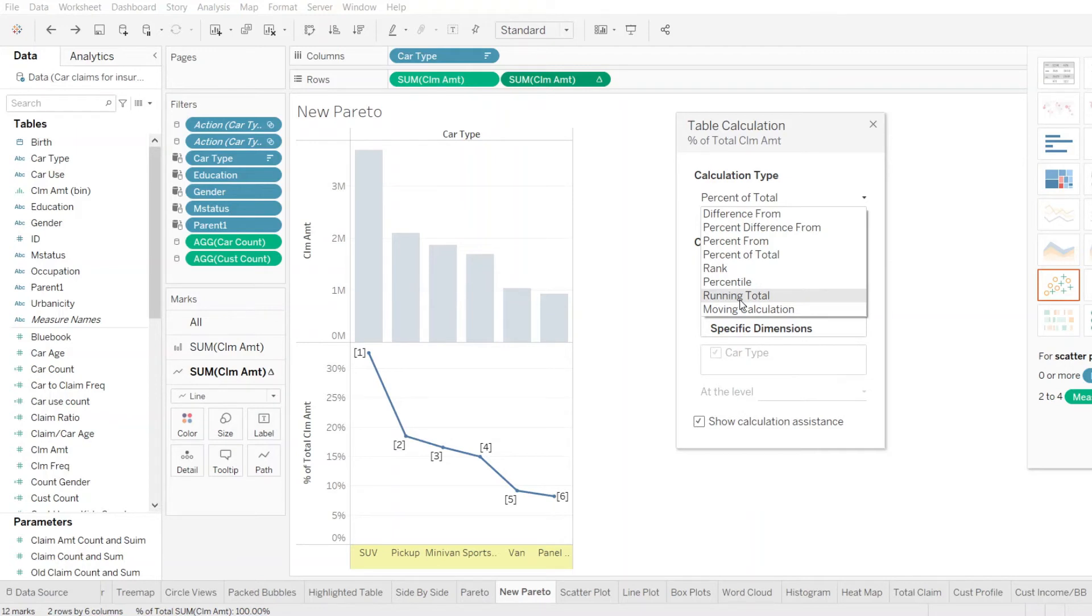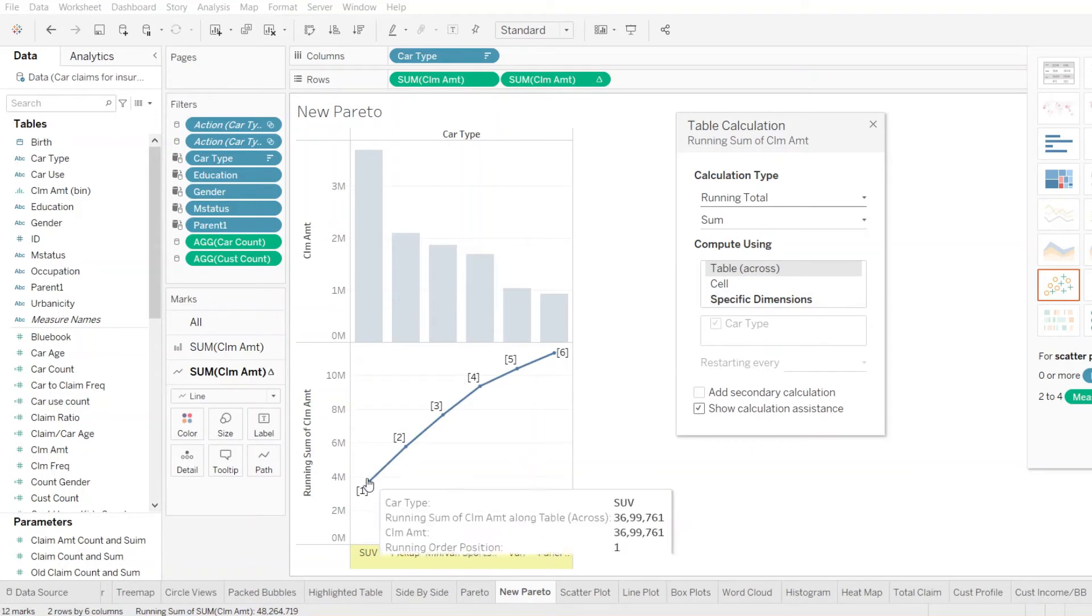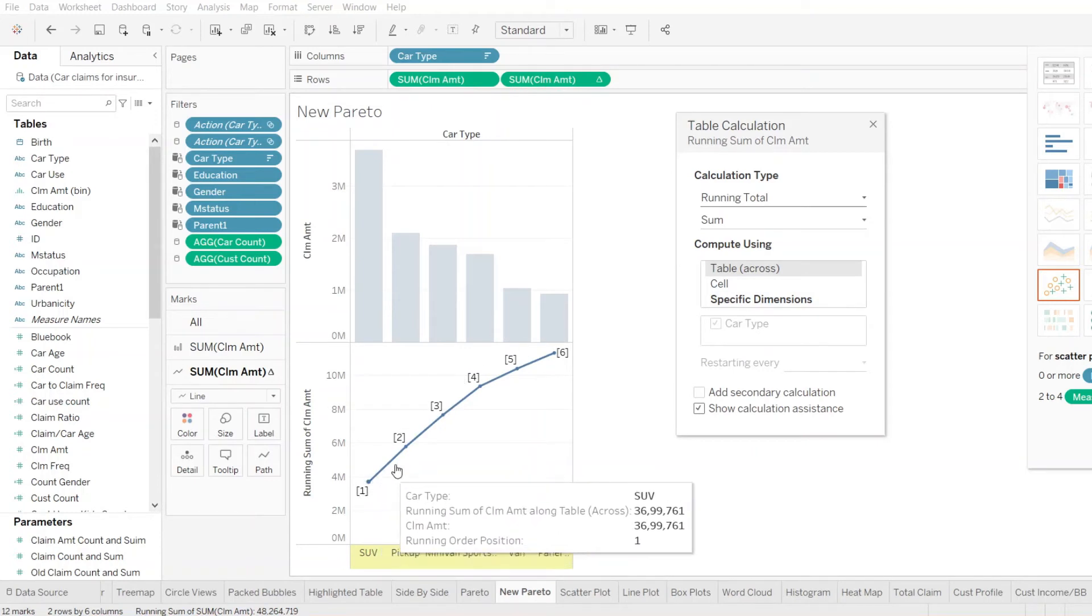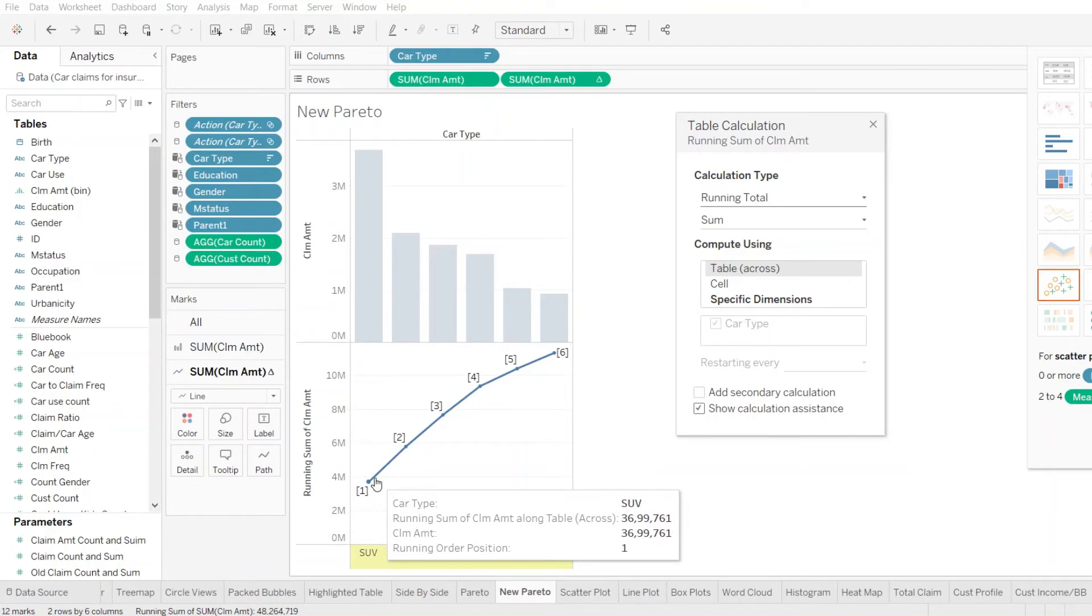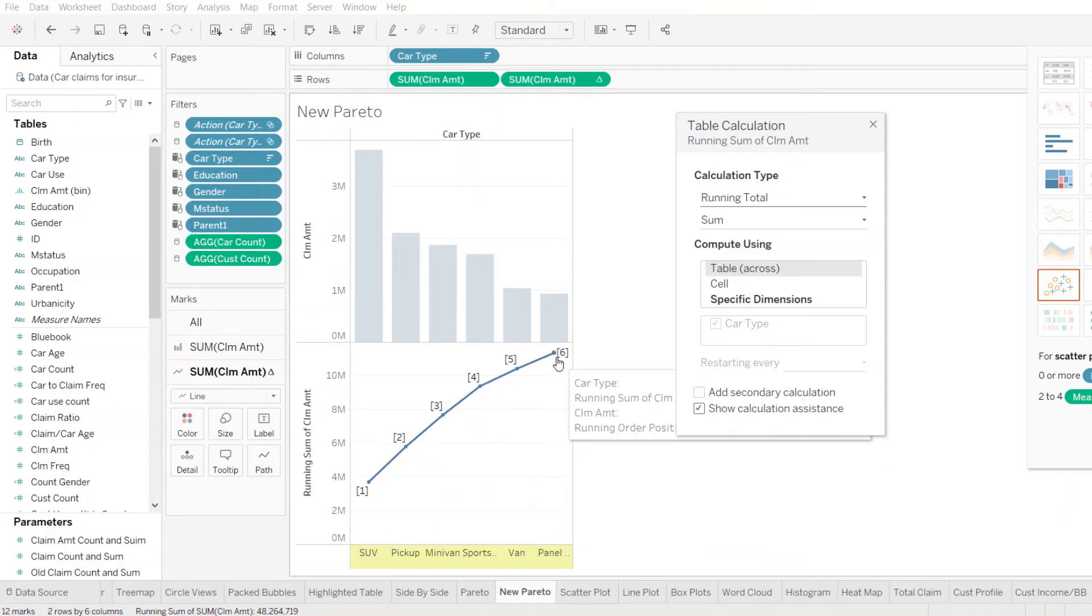Now, as soon as we click on the running total, we see our line graph changes and it starts representing the total running sum of the claimed amount for each and every car type with that perspective.